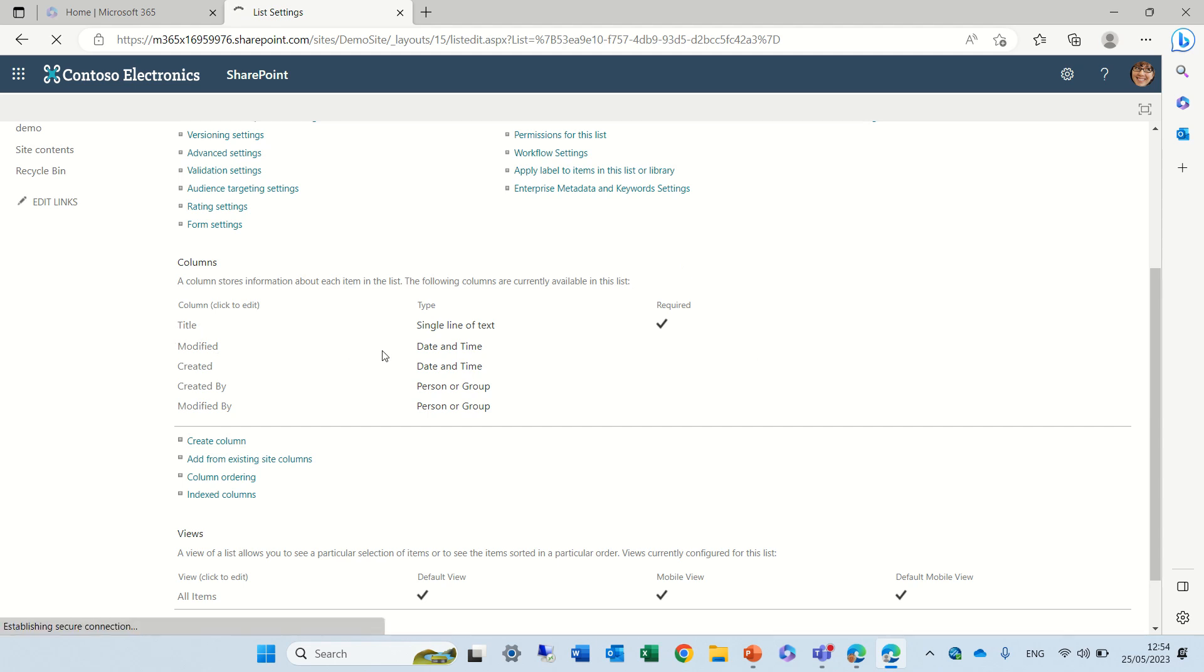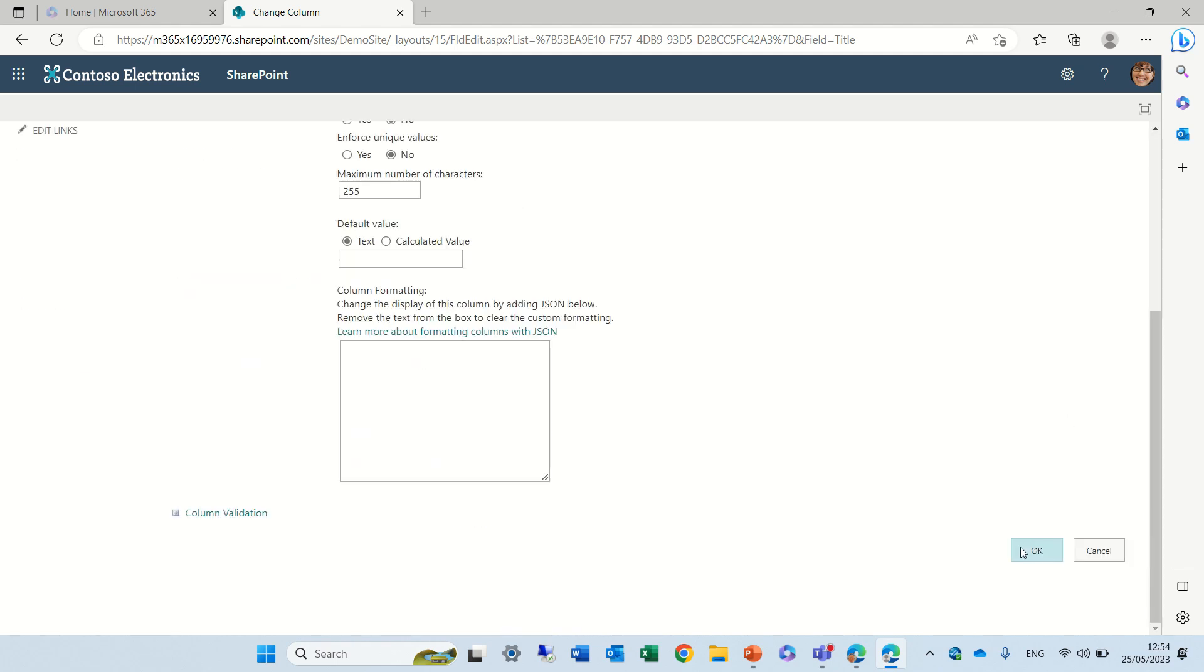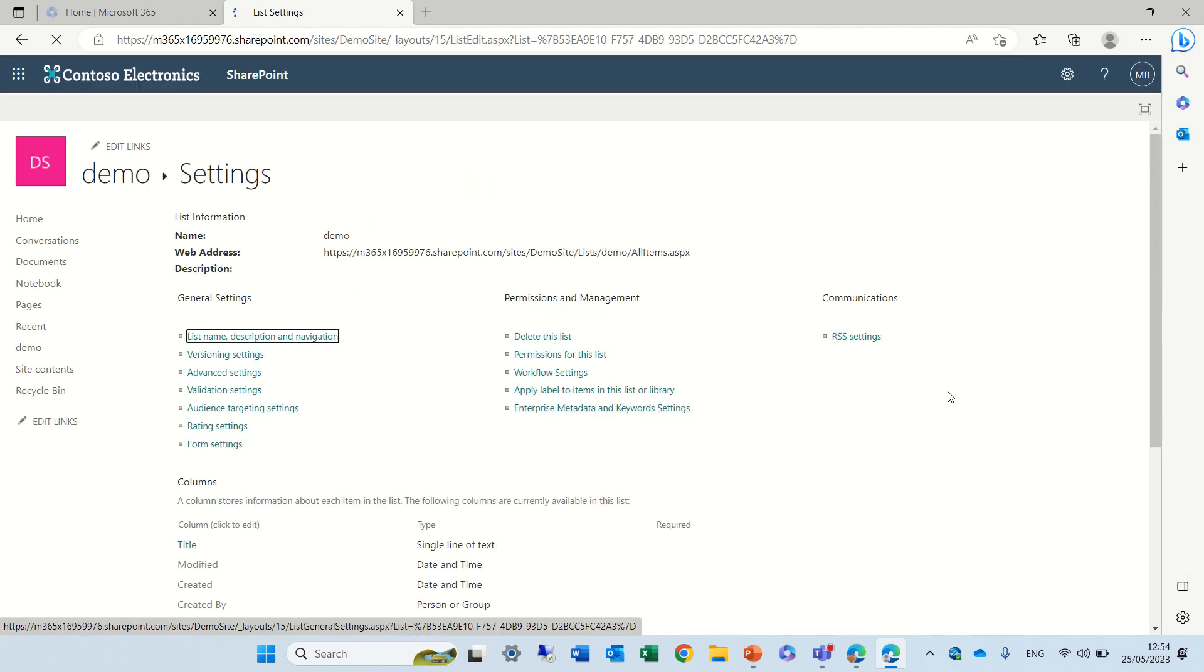What we can do is click on it and we can deactivate the requirement. So currently it's required. If we change it to no and save it, you'll see that currently I don't need to use this column.